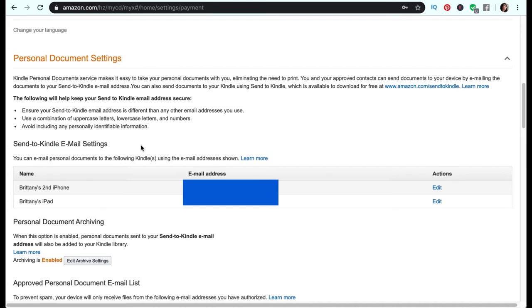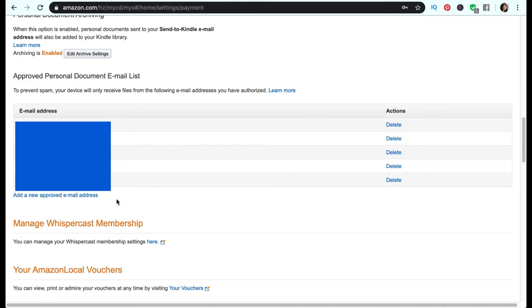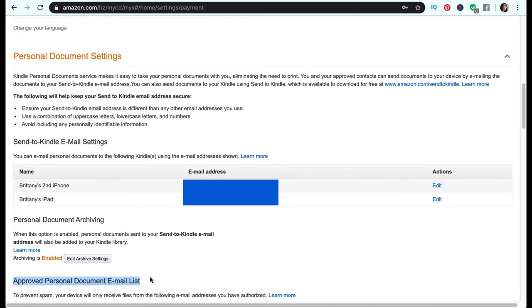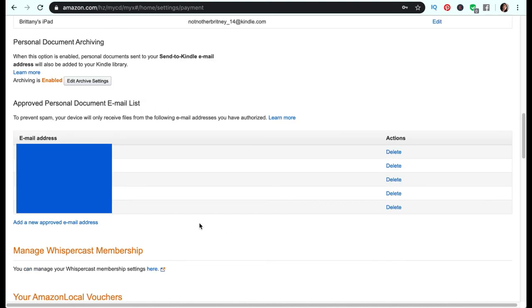If you're sending it to yourself: scroll down to Approved Personal Document Email List and add a new approved email address — which will be your personal email, since you'll be sending it to yourself. Then come back up to Send to Kindle and copy the email associated with the device you're going to send it to. Make sure you've approved your sender email first, otherwise this step will not work.